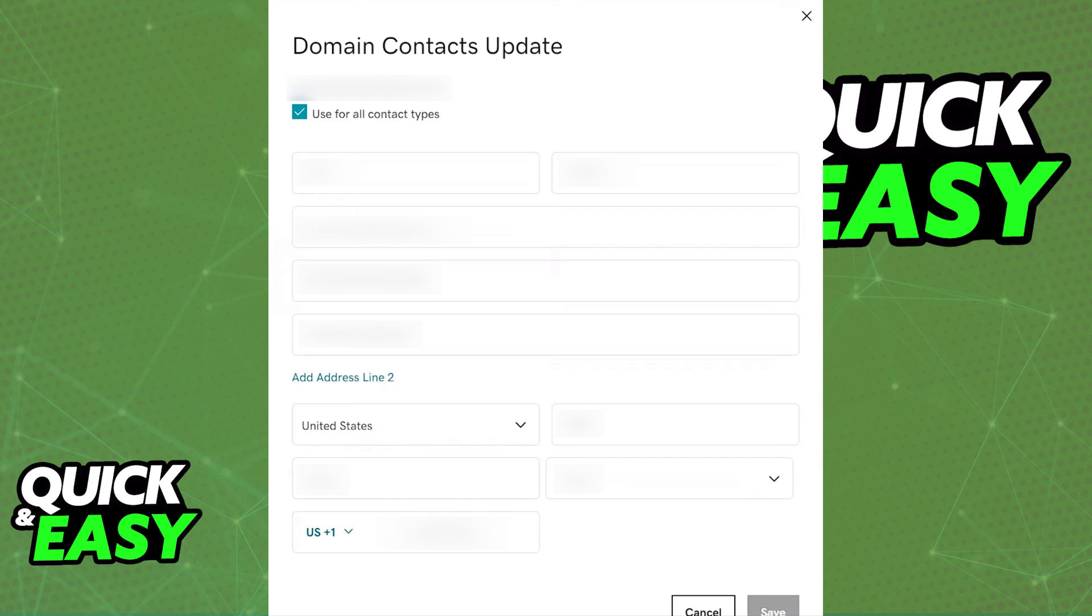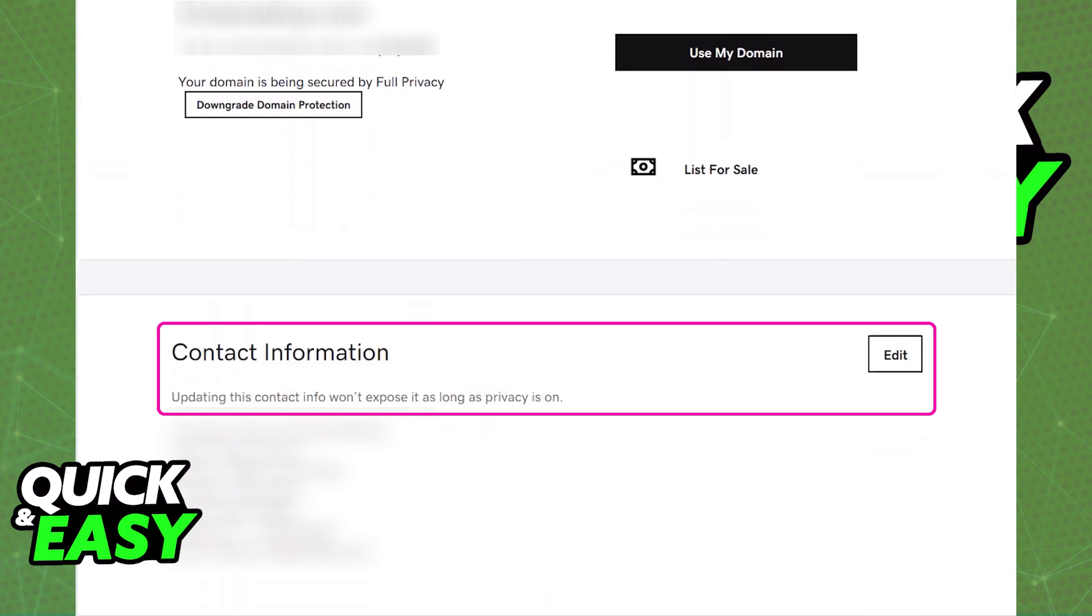What you have to do instead is click on the domain name and you will be redirected to the domain settings page where you can click edit at the right side of the contact information.